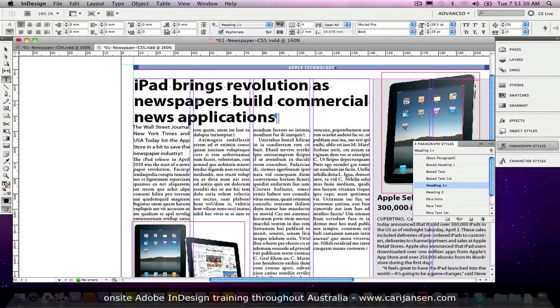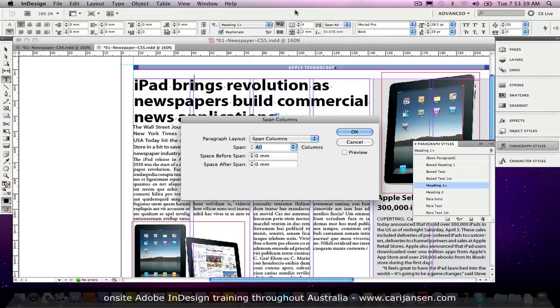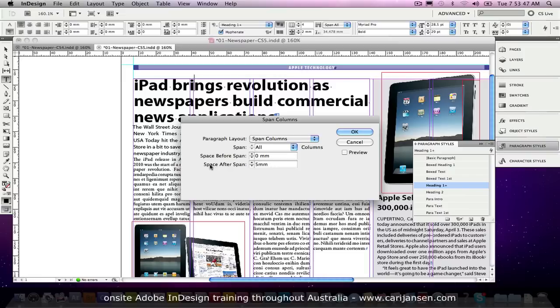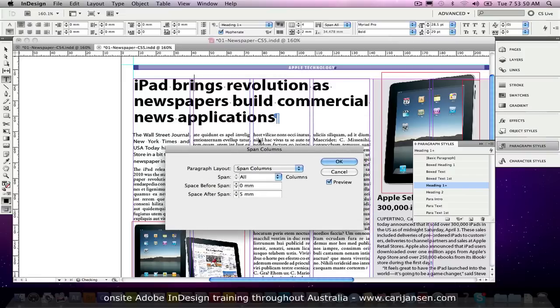And you're thinking, well hang on, I need some more, can you have some space after it? It's too close together. Well, let's option or alt click on span columns and you can hear the excitement in my voice because this is just super cool. And we're just going to set a 5mm space after the span, so that will actually push the next content down a little bit. I just think this is amazing. Let's click OK. I've got tears in my eyes guys, this is so cool.